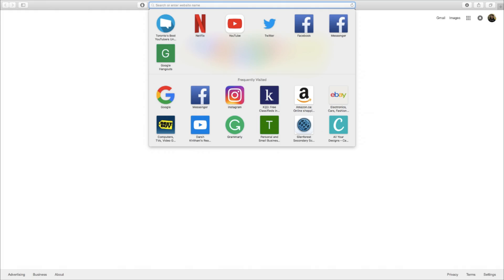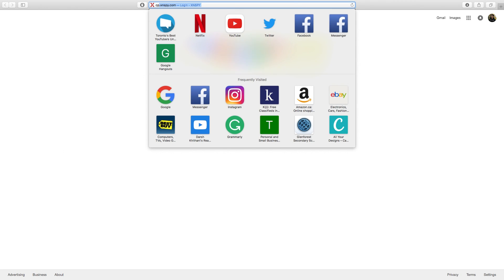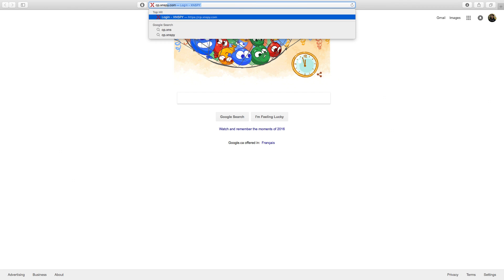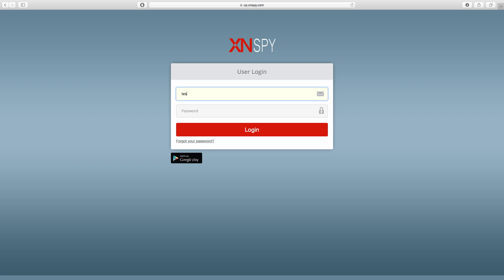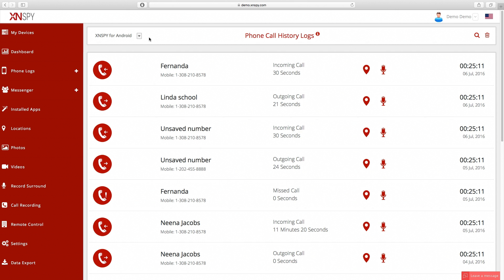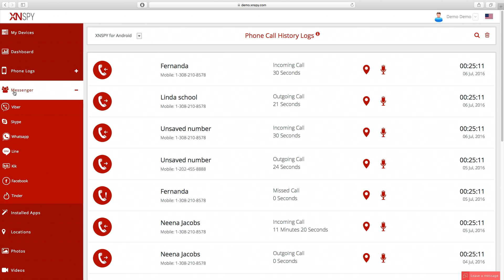The first thing you're going to want to do is open up your web browser and go to cp.xnspy.com. Now that you're here, please type in your credentials and move forward to the dashboard. Now that we're on the dashboard, go to the left hand side on the control panel on the menu side and click on the Messenger tab.